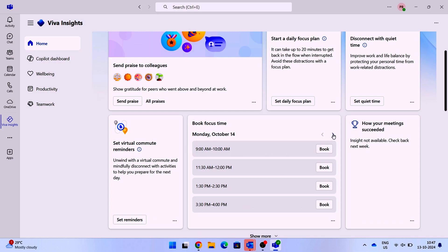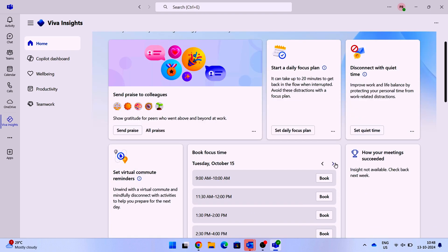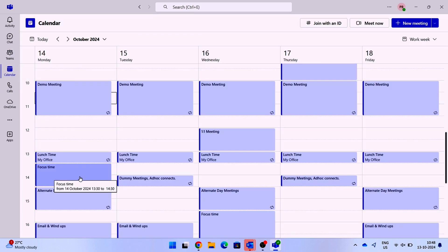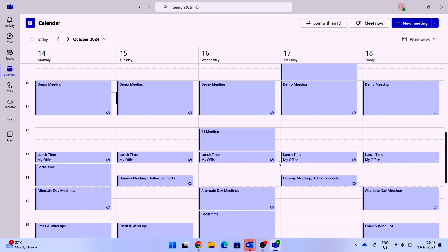It'll only choose the available slots in your calendar and you can simply click on book for the available schedule that is showcasing. Once you book it, you always have that flexibility to go back to your calendar and modify the duration.